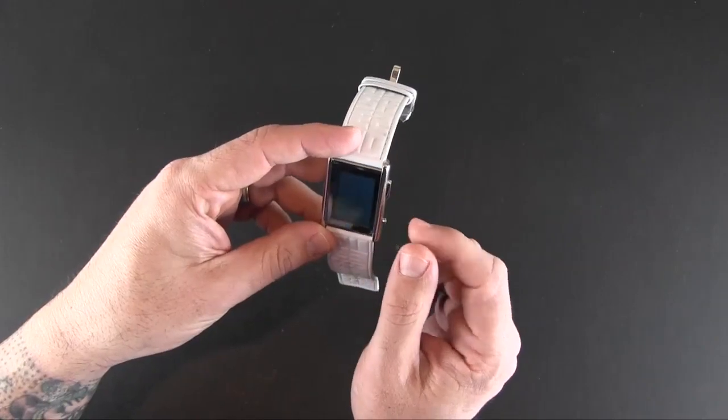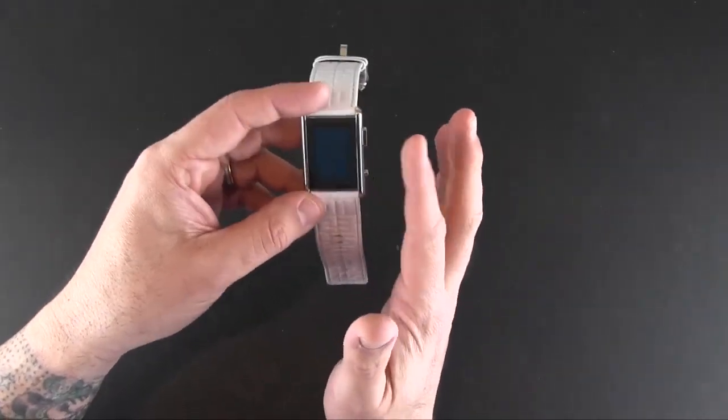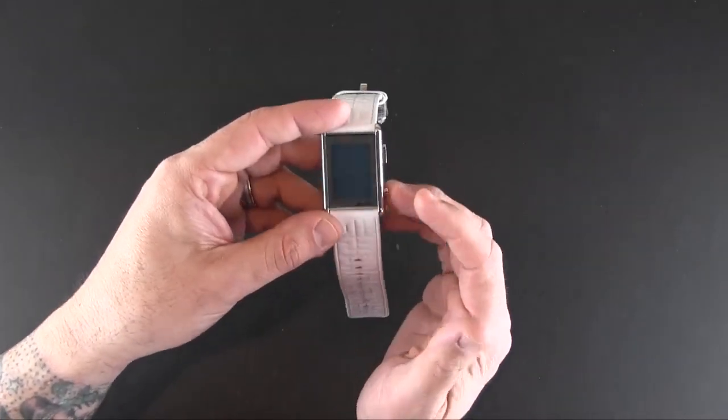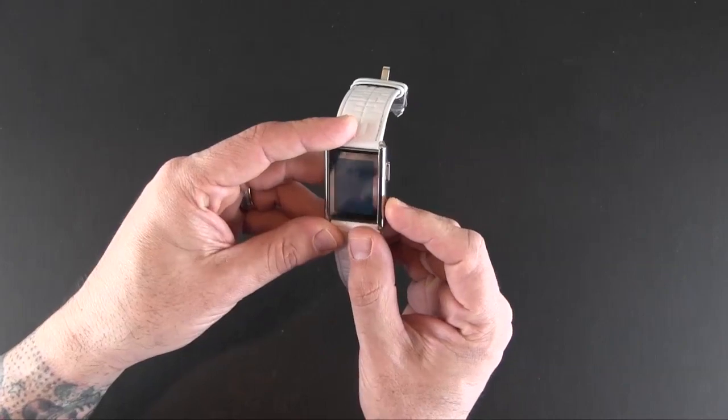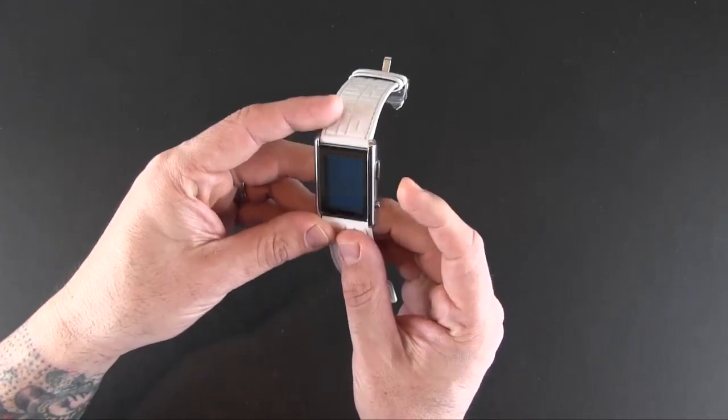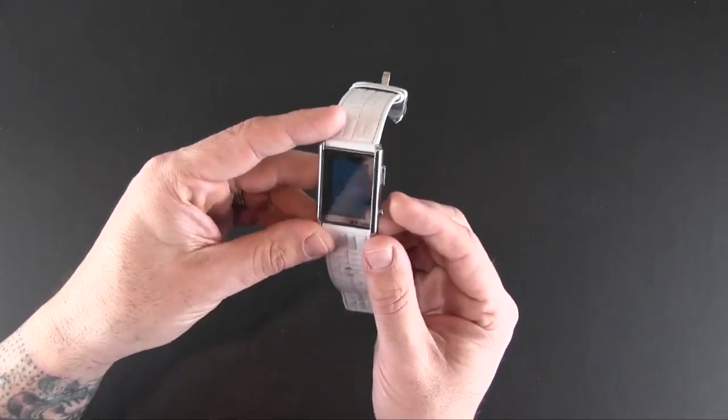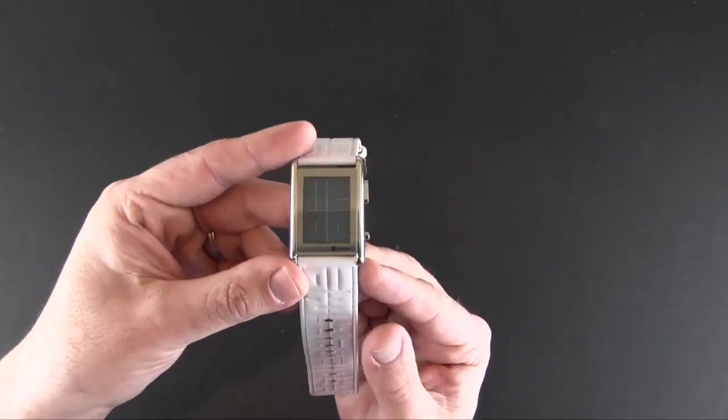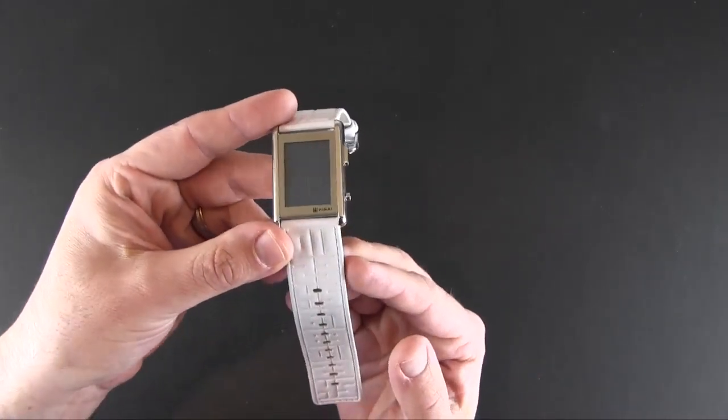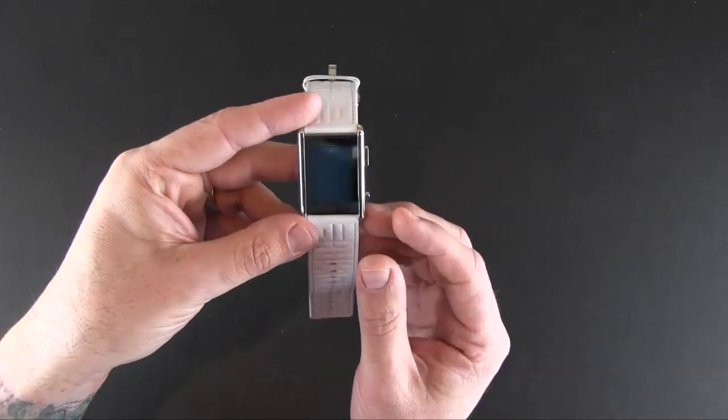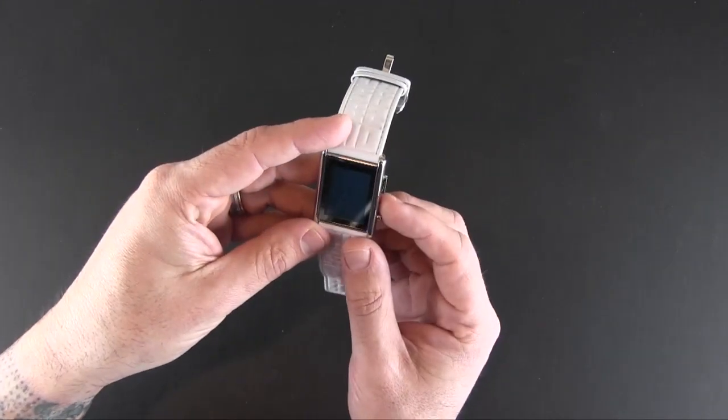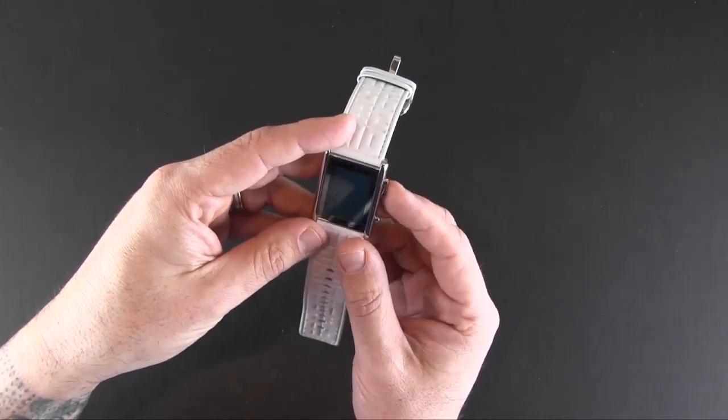Again, if you don't touch the buttons, I should say, it will go right back to the time after a few seconds. But if I bring it in, you can see that that is the time setting for the alarm.